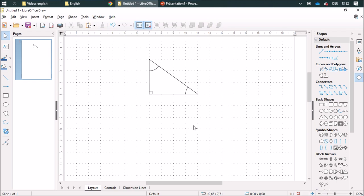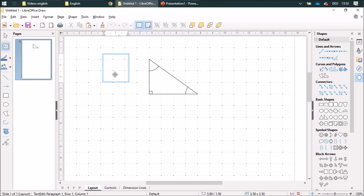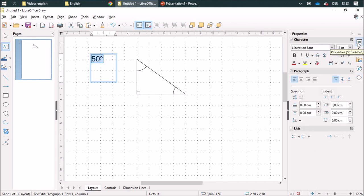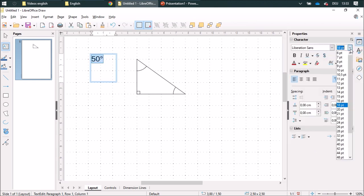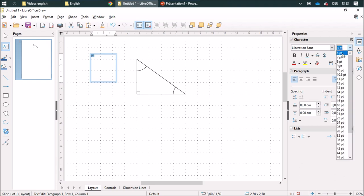Then I am going to add a text box, for example 50 degrees, and I am going to change the font size to maybe six.